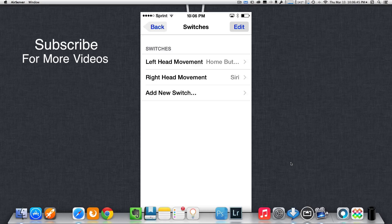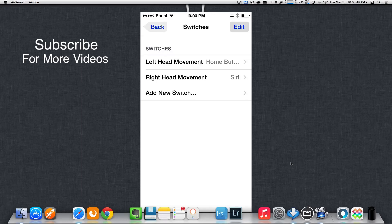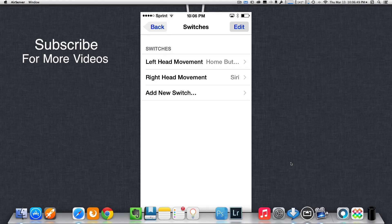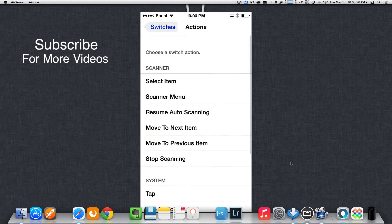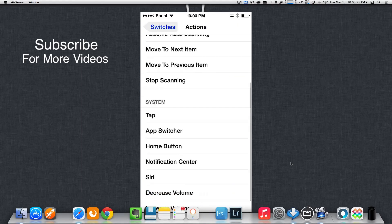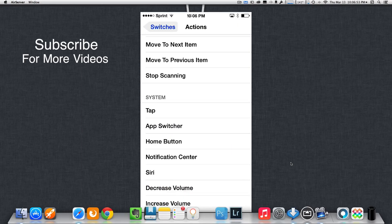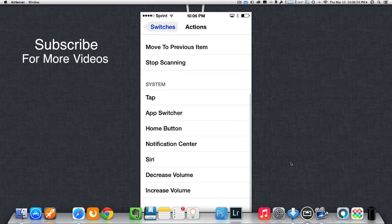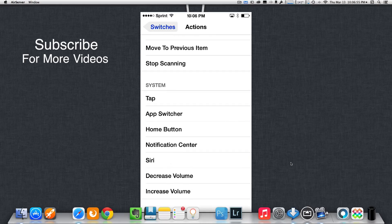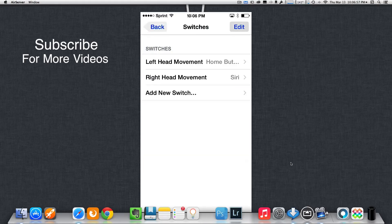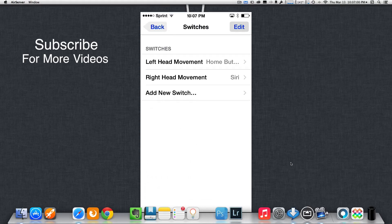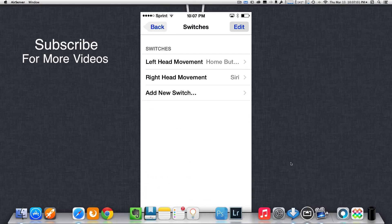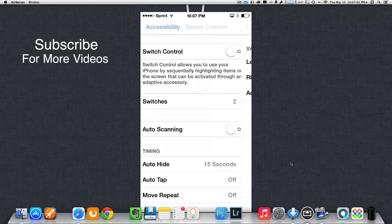So, when I move my head to the left, I will go home. Now, for my right head movement, I got Siri. So, just scroll down and tap on the one that you want. In this case, I'm going to use Siri because that's the one I was currently using. And those are all the switches I have for right now. So, I'm just going to go back.